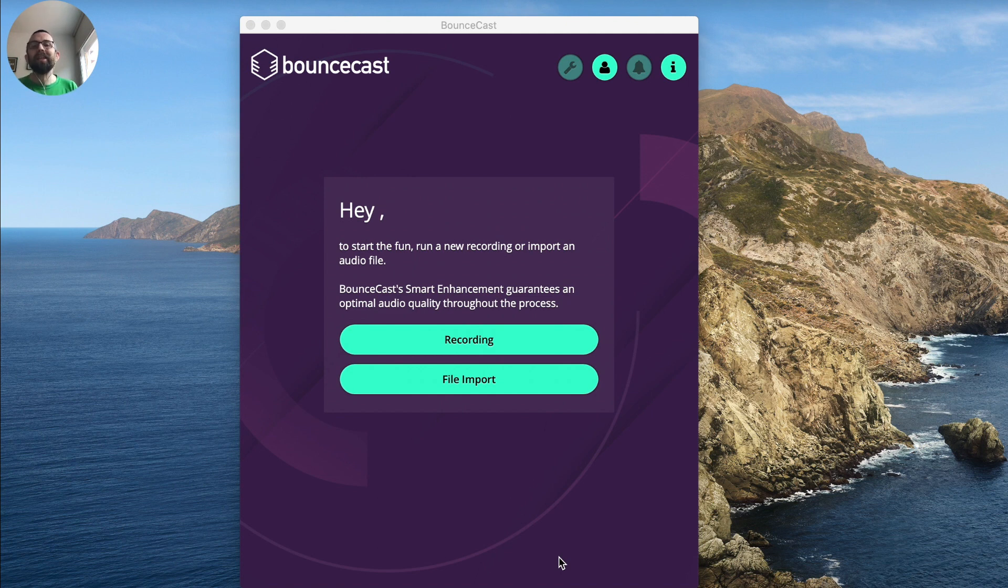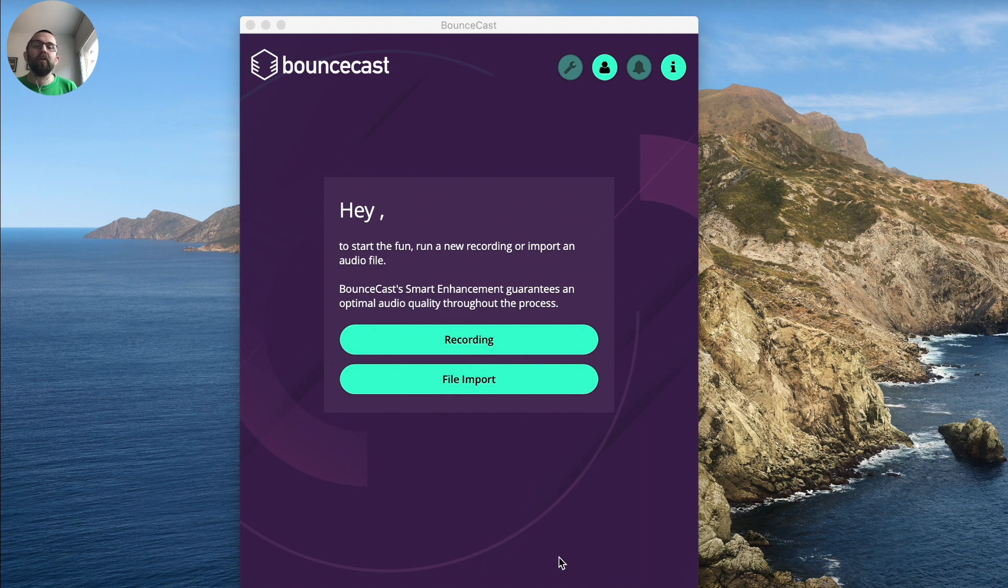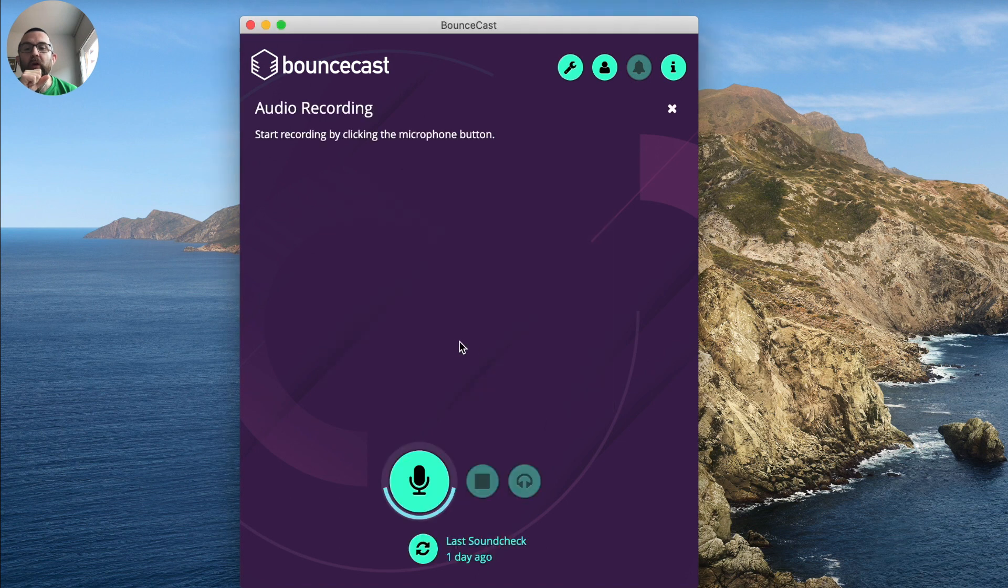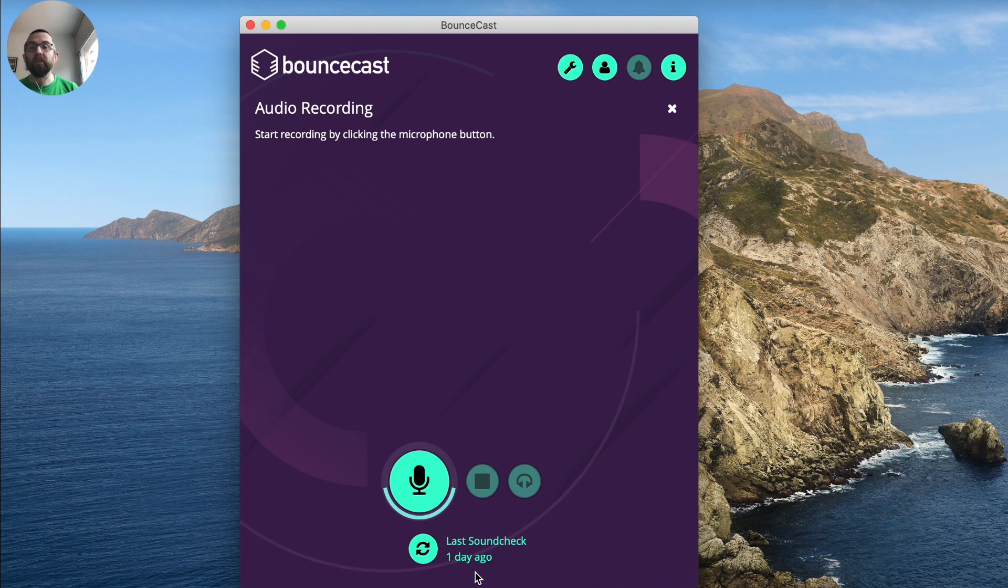but I have seen significant improvements in any audio that I've actually checked. The first thing that you can do is you can actually record new audio. And when you go to record audio, it asks you or it advises you to do a soundcheck.